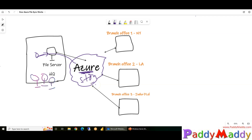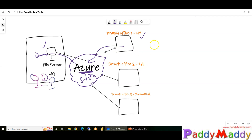Branch offices don't need to go to the file server — if needed, they can pull files directly from Azure cloud. If a file is frequently accessed, it will come directly from your local machine. The cloud intelligently keeps frequently accessed files on the local server, while infrequently accessed files are automatically moved to cloud storage — cold or archive — saving time and space.